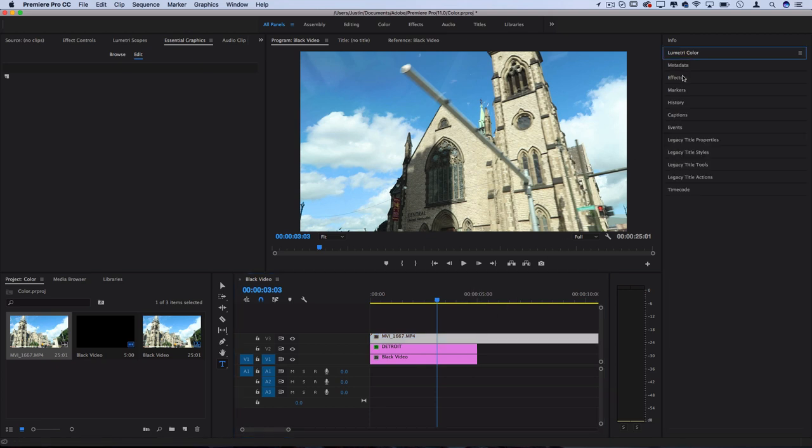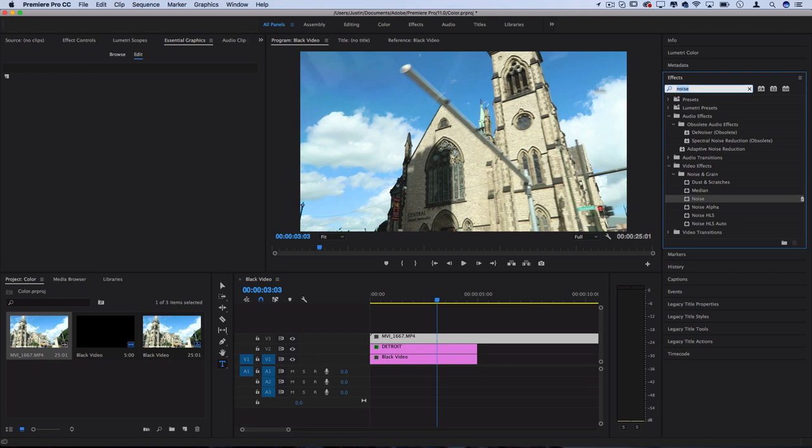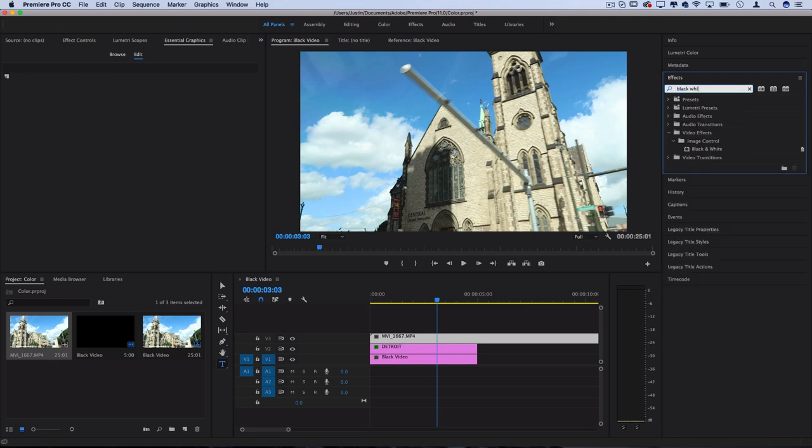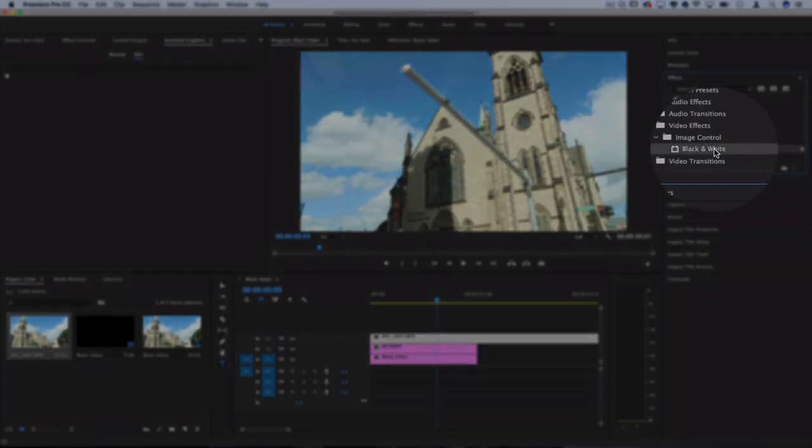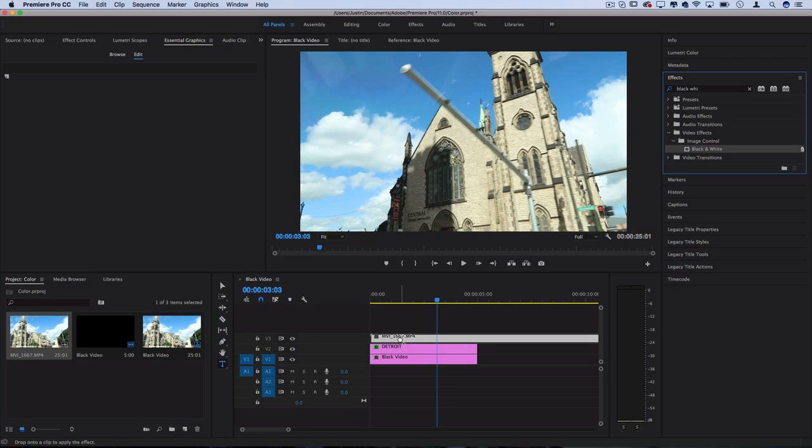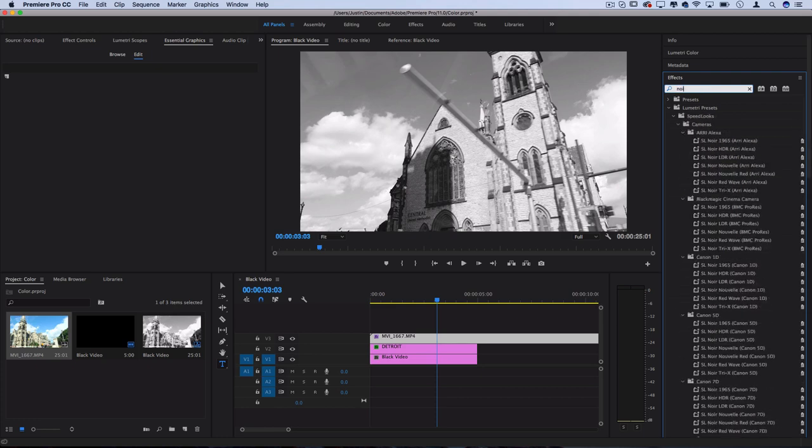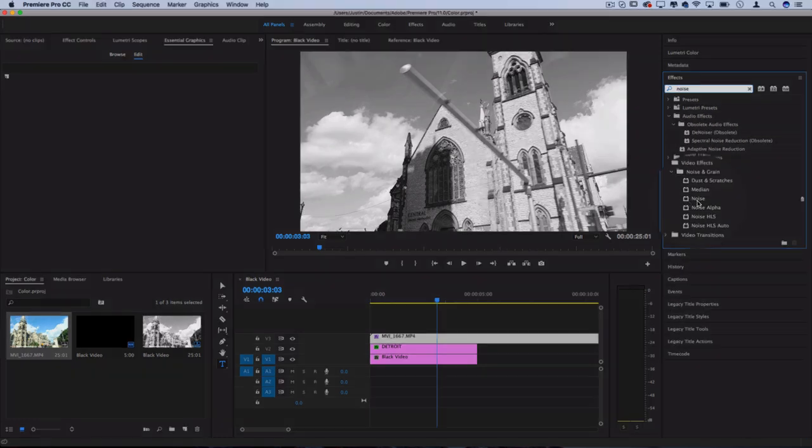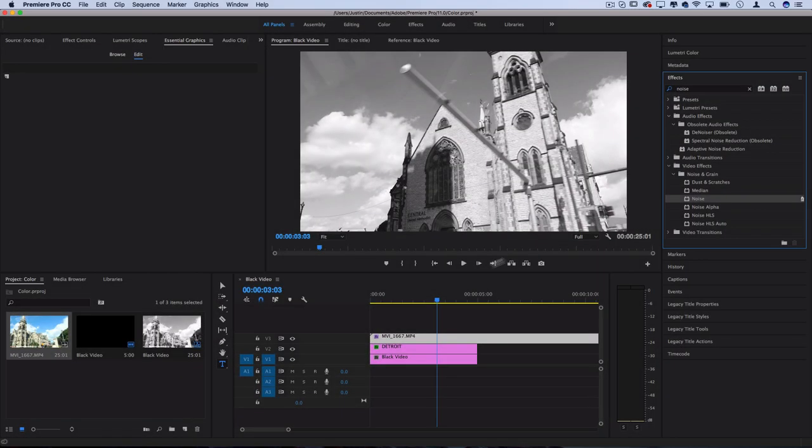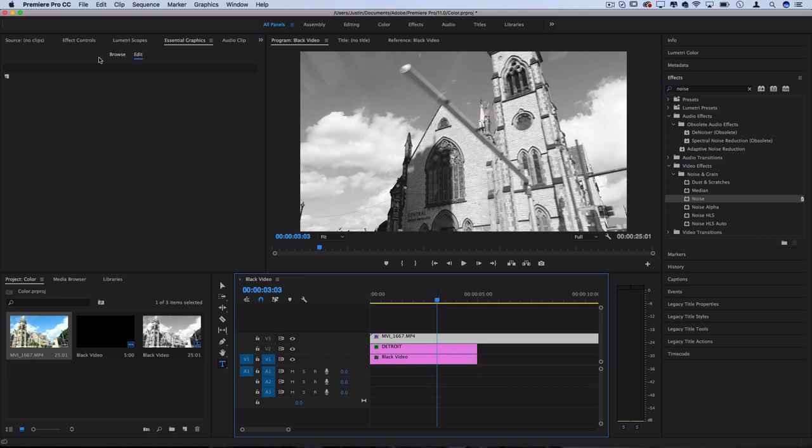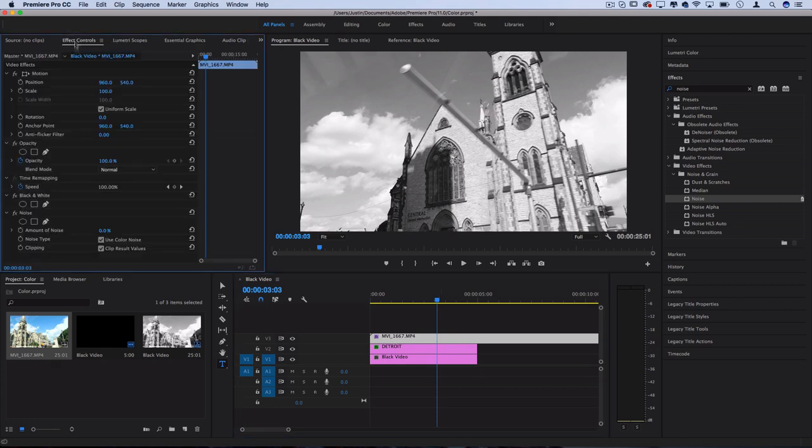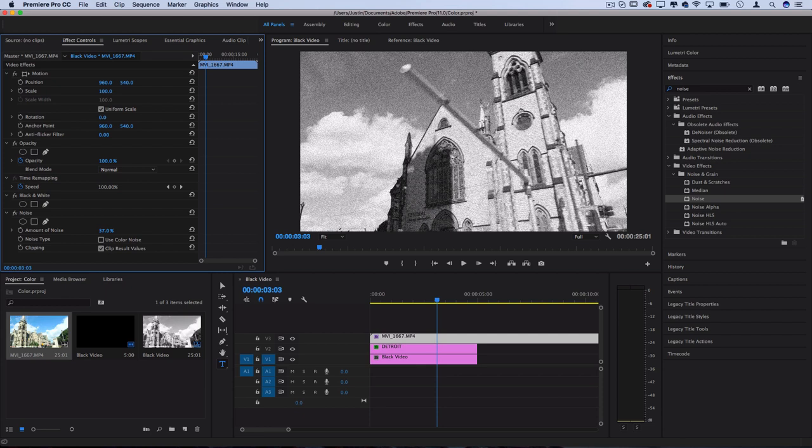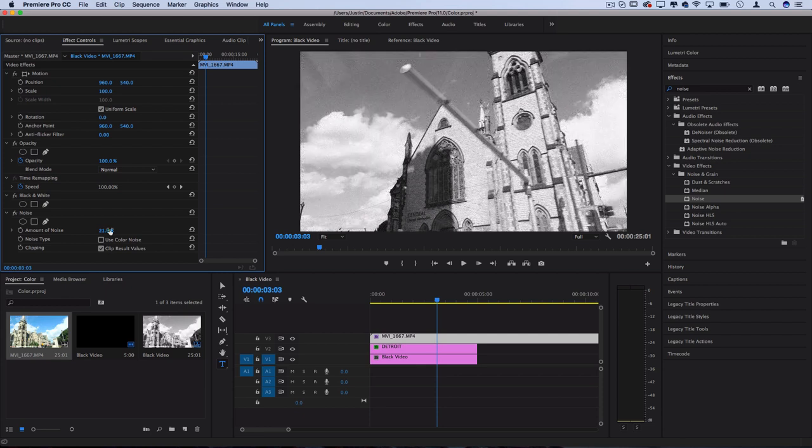For example, I can go to the effects, grab a black and white effect and drag it on there, and I'll also add some noise and grain by just adding a noise effect. Make sure I'm not using color noise in the Effect Controls panel and increase that percentage a tiny bit just to distort it up a little like in the trailer.